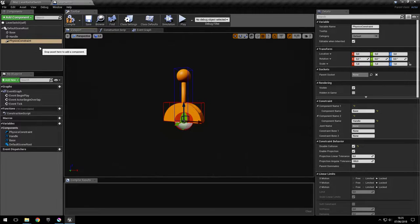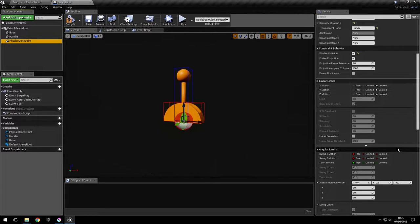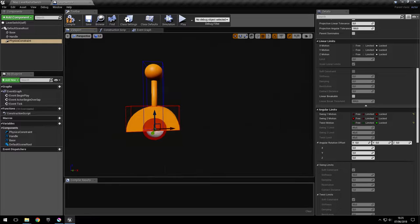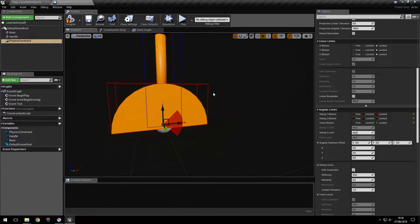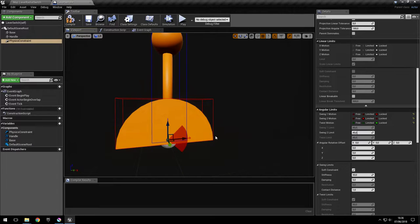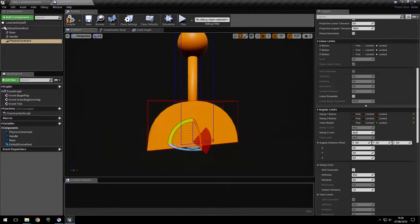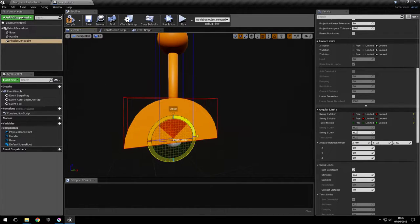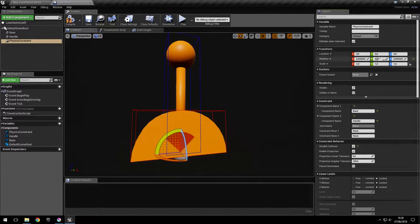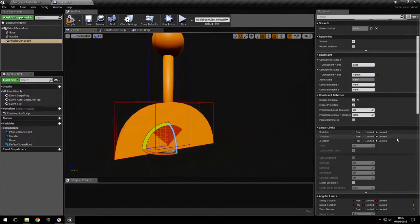Now let's set the limits of the physics constraint. Leave the linear limits locked, lock the angular limits as well, and we'll just unlock the rotation in the vertical plane around the Y-axis. As you can see it's a little bit shifted from the vertical, so we're just going to rotate the physics constraint to see this more clearly. What matters is the initial position and rotation between the two linked objects, not the position of the physics constraint itself. So we rotate it 90 degrees.